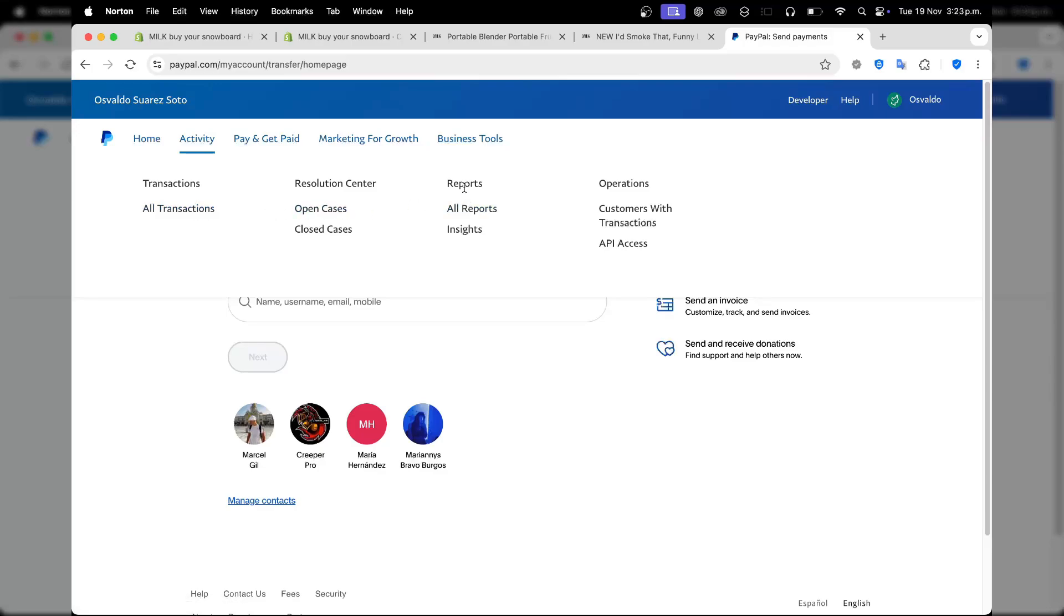Choose how you'd like to pay. Using the PayPal balance is often the cheapest option. However, if you're using a credit or debit card, PayPal may charge a small fee. The fee and final amount will be displayed before you confirm the transaction.